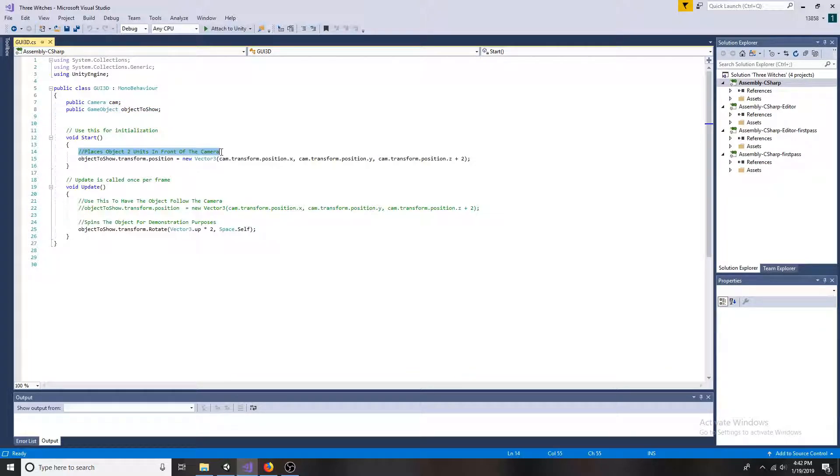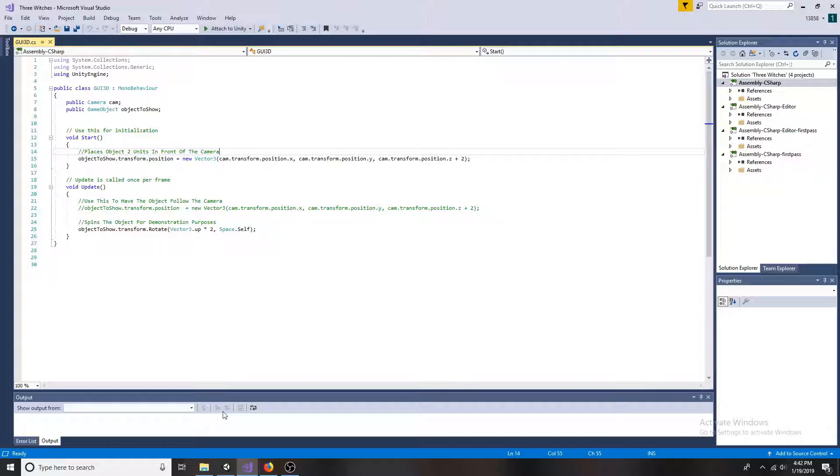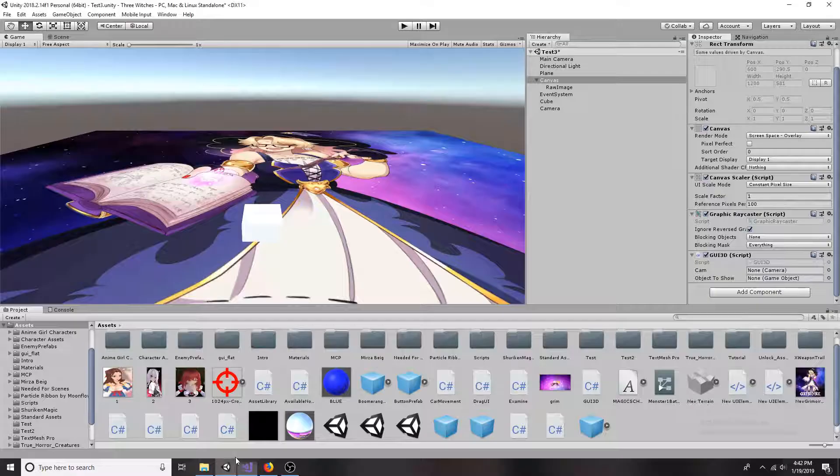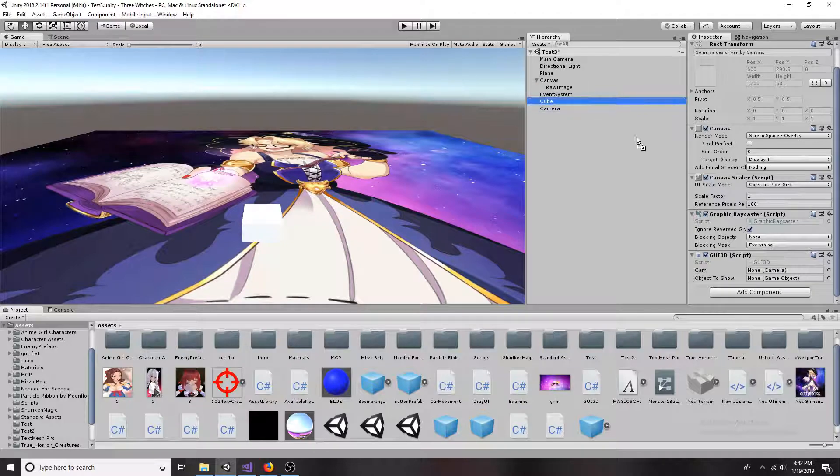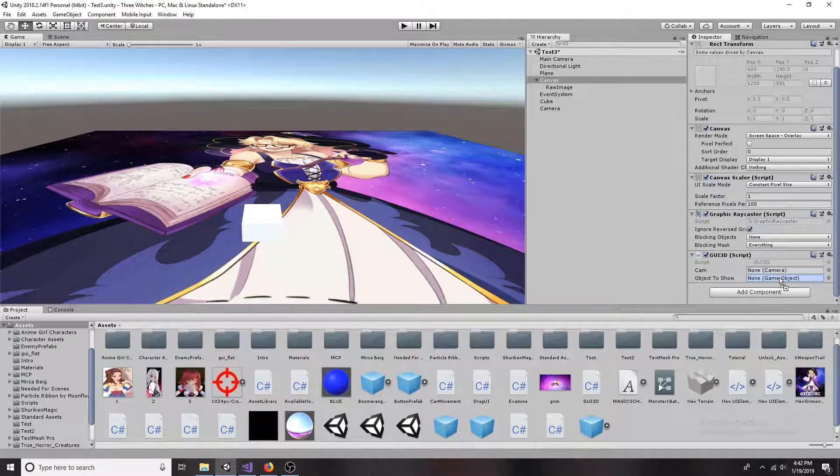When the scene starts, the object should be placed in front of the camera. Drag the camera and the object onto the script.